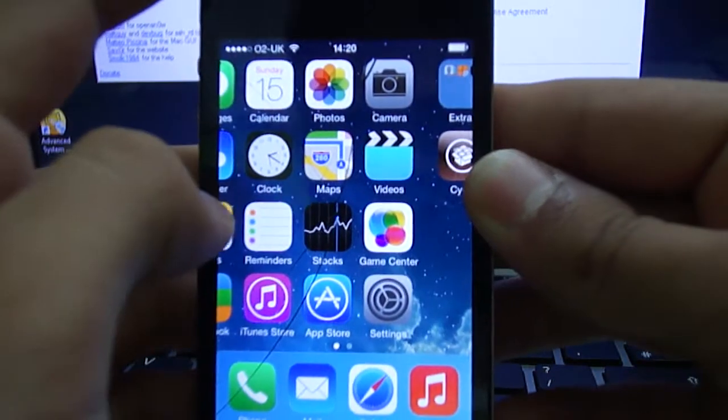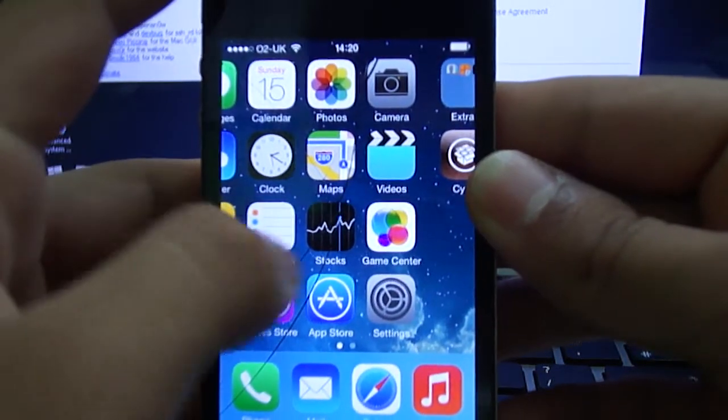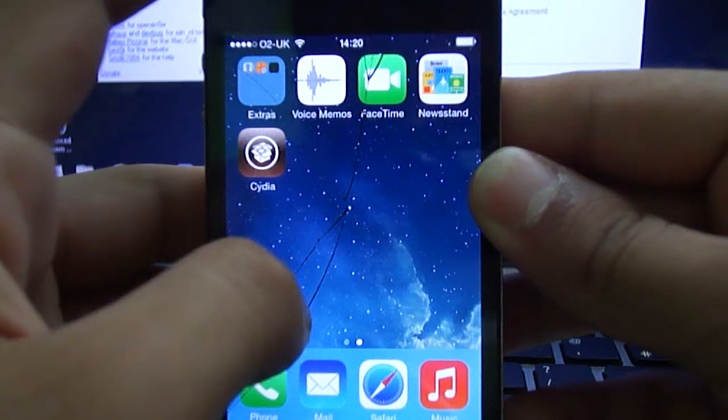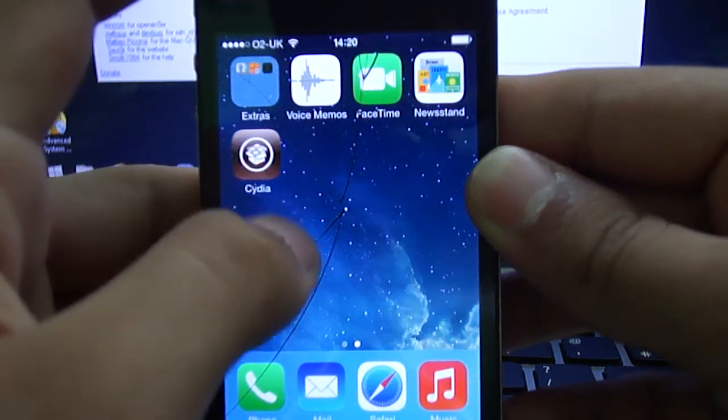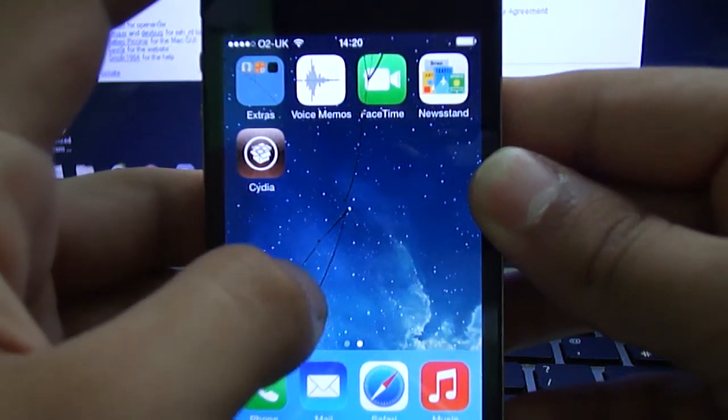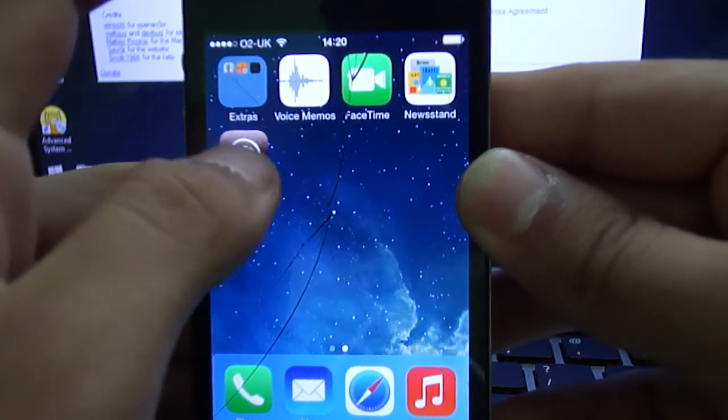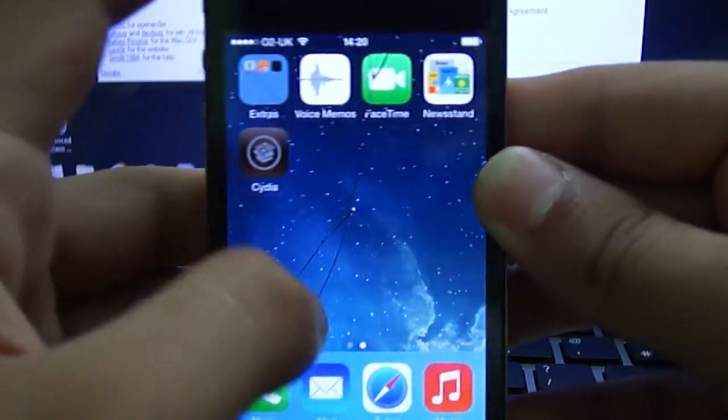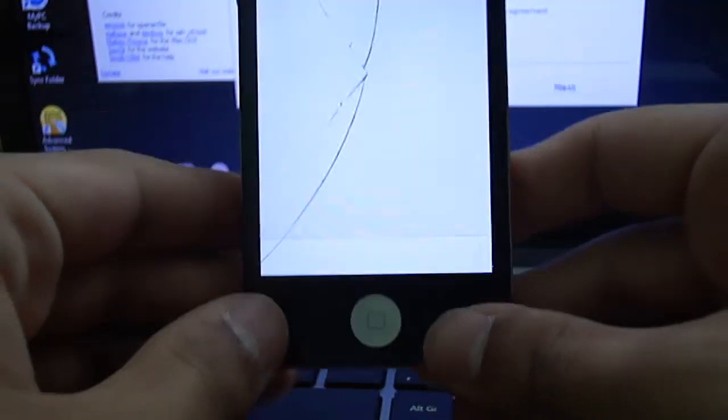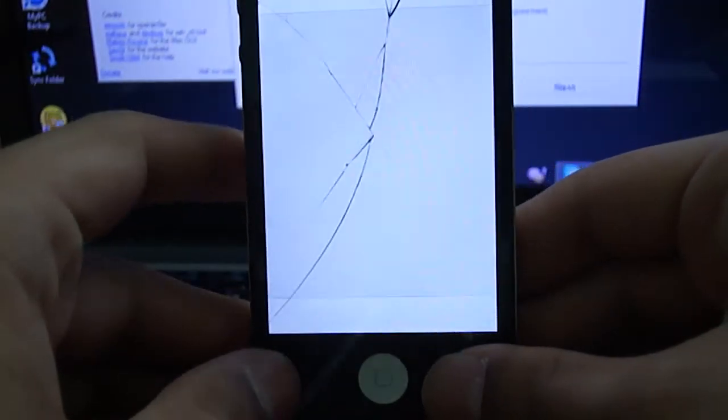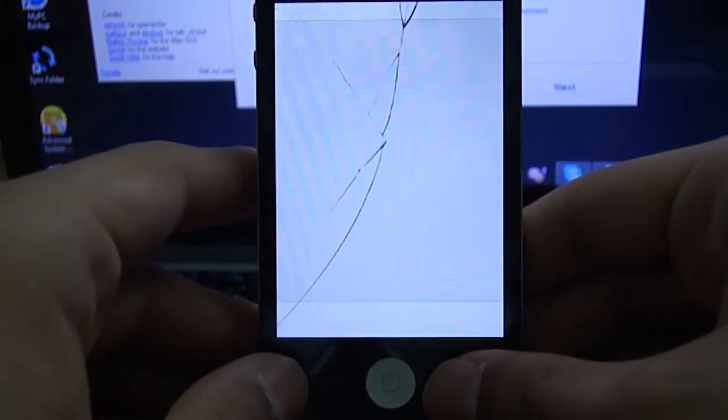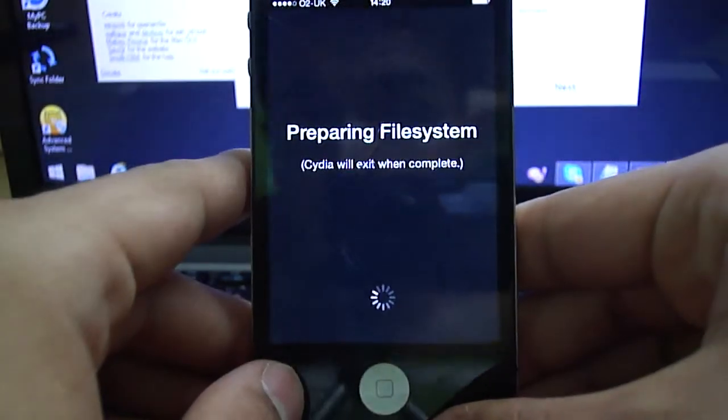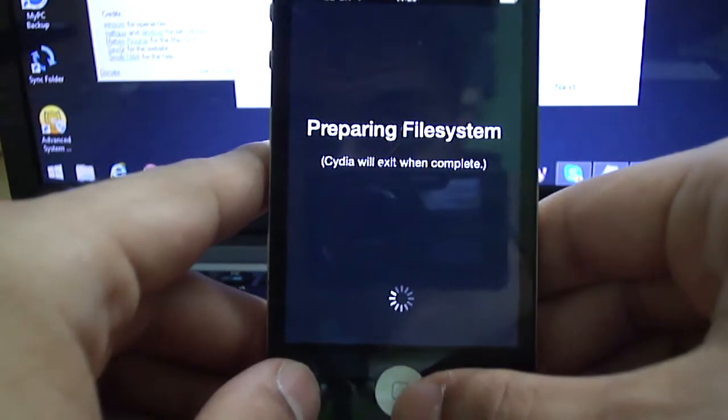And we should scroll over and we will see Cydia. So once you open Cydia, it's going to take a while to load the file system. But eventually this will load. And once it's done so, your device will respring and your device will be jailbroken.